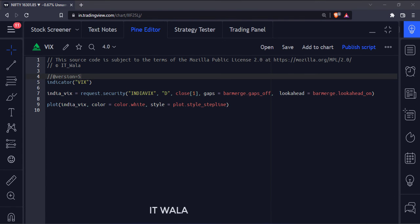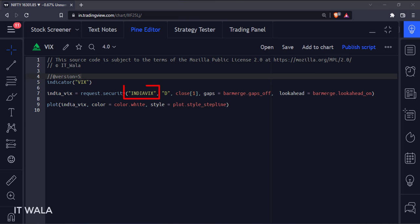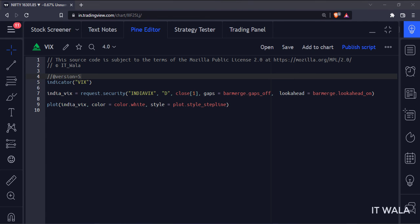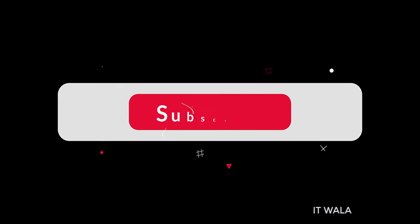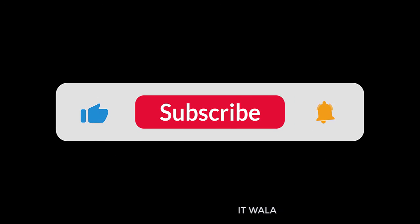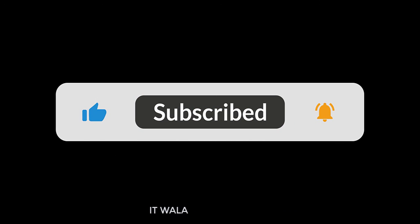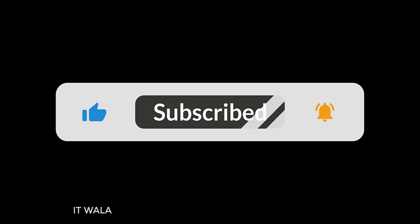Similarly, you can plot your own country's volatility index in an indicator — you just need to put that script name over here. That's how you can plot a volatility index in the TradingView Pine script. Thank you.